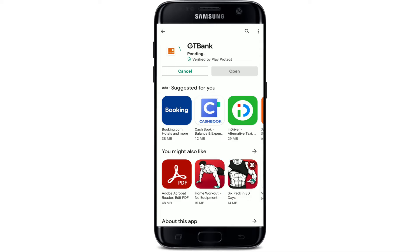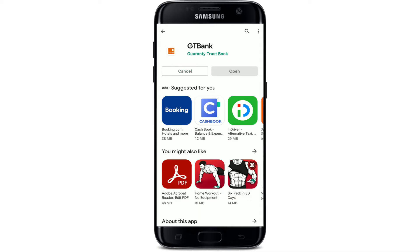GT Bank, or Guaranteed Trust Bank, offers retail and investment banking, pension management, asset management, and payment services.